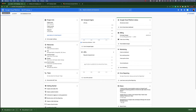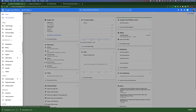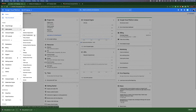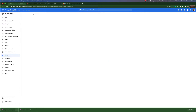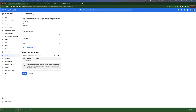First, we need to go into IAM and go down to roles. Once we're here we can create a new role. These will act just like AWS's policies for IAM that collect all of the permissions needed to perform actions.